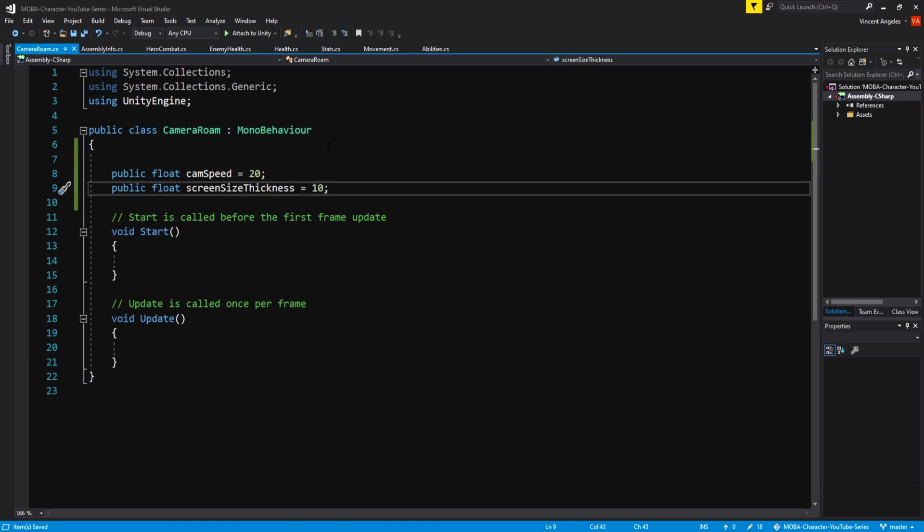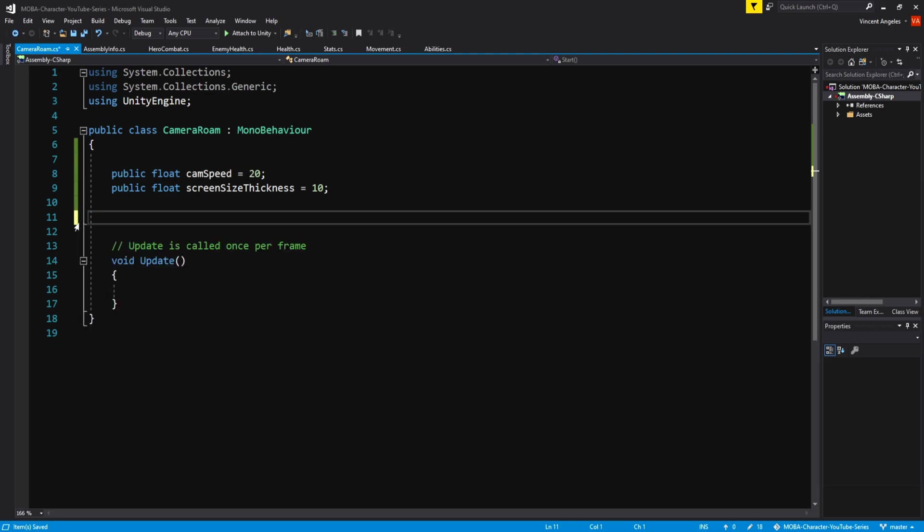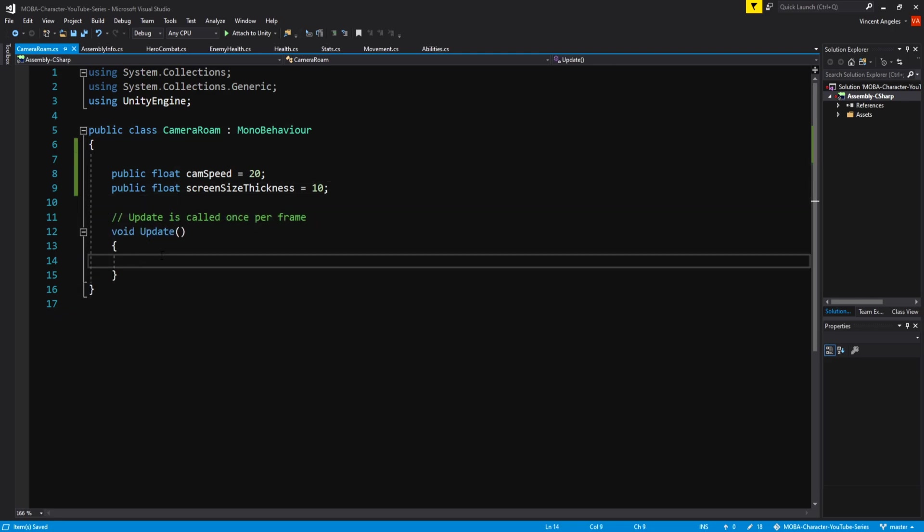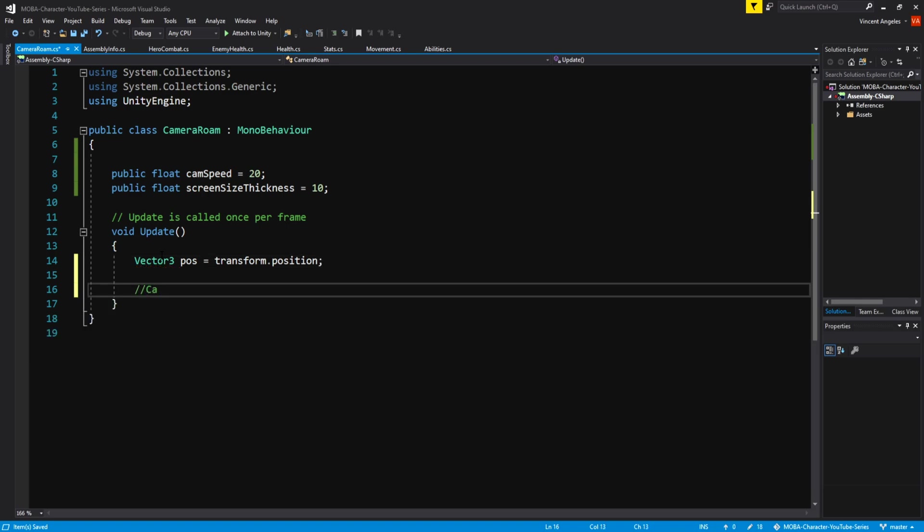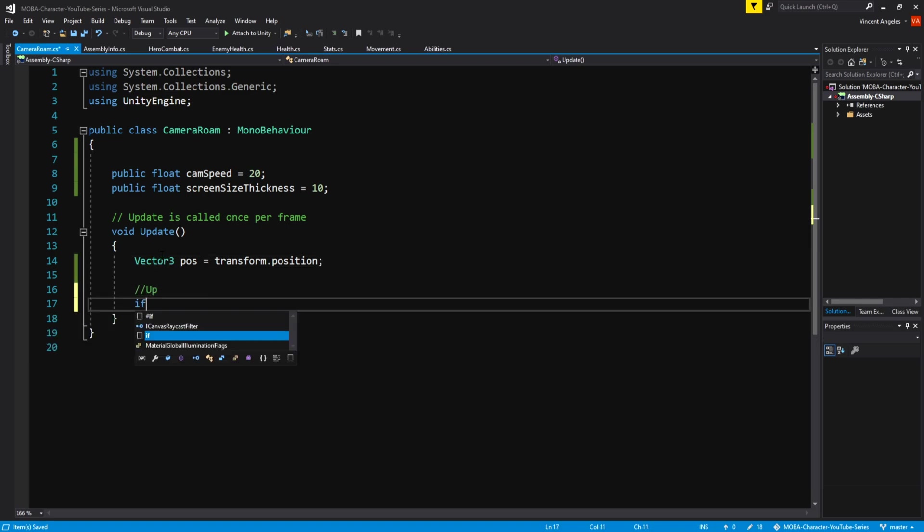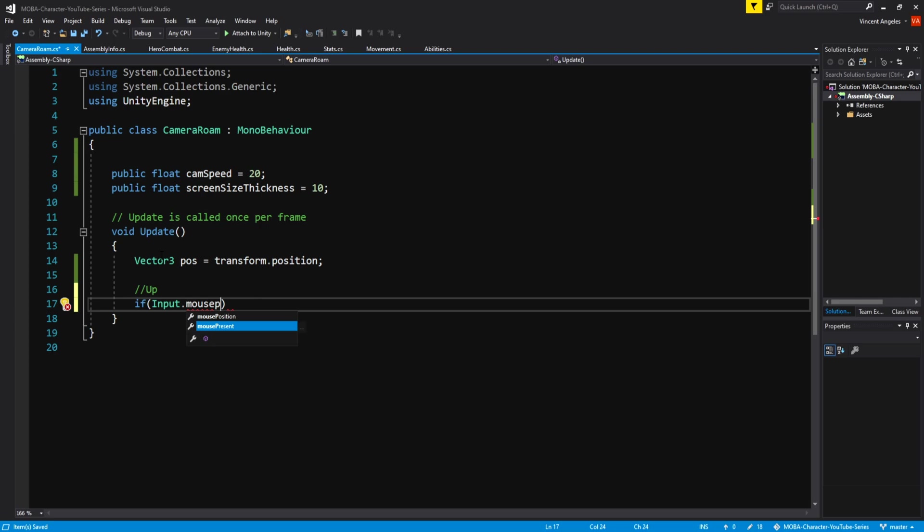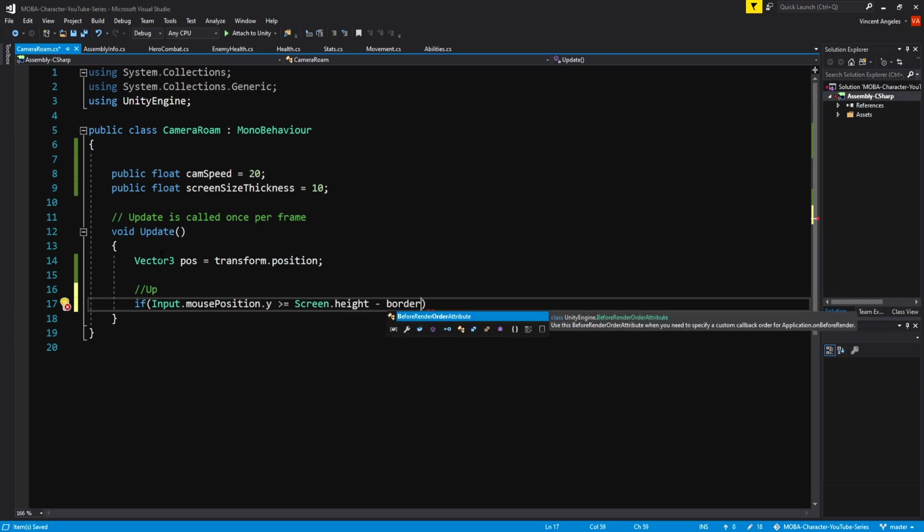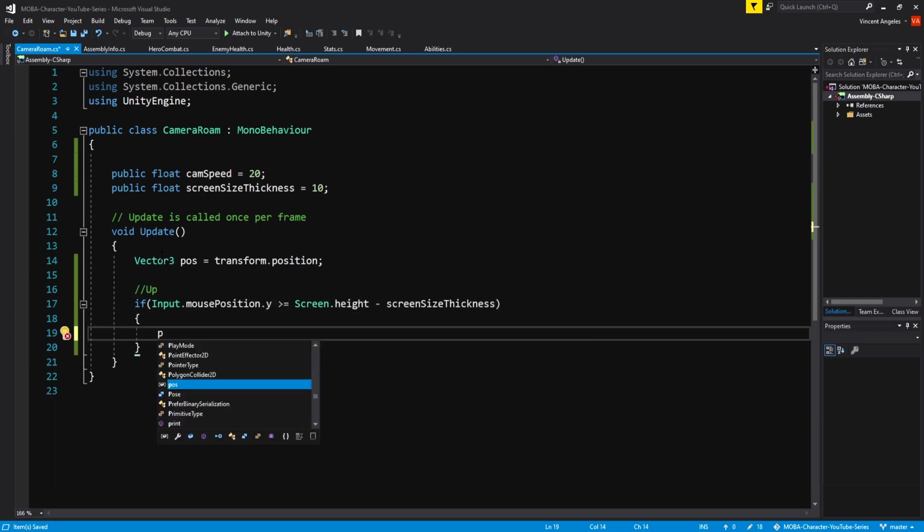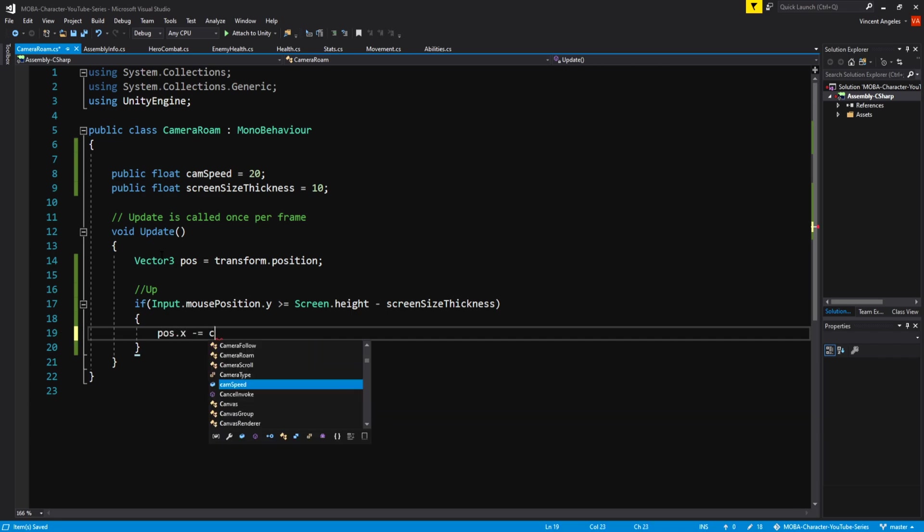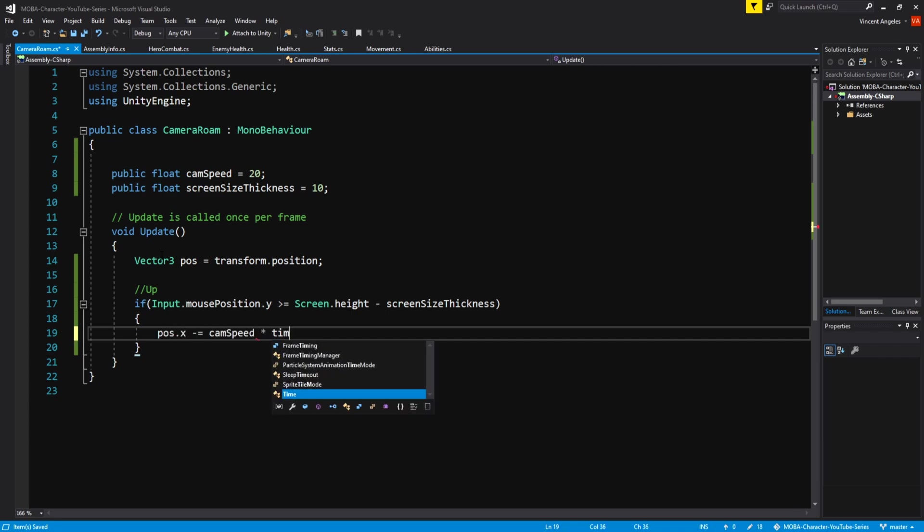You won't need the start method so you can get rid of it. Heading down into the update method, have vector3 pos equal to transform.position. To move the camera up the edge of the top side of the screen, write if input.mouseposition.y is greater than and equal to screen.height minus screen size thickness, pos.x minus equals cam speed times time.deltatime.